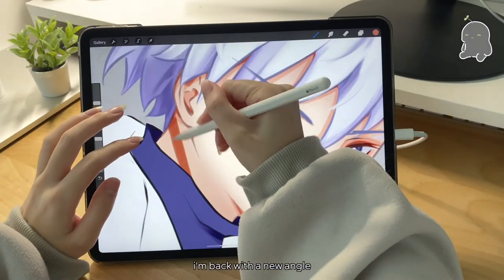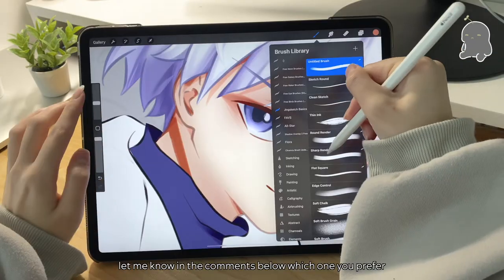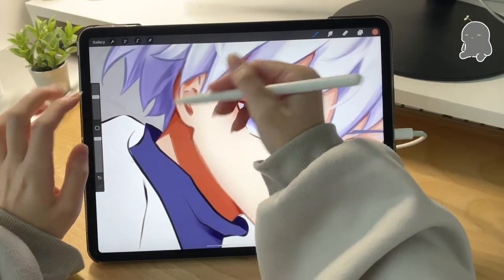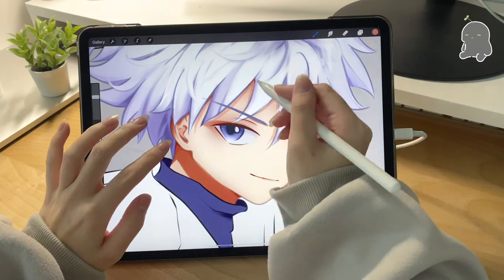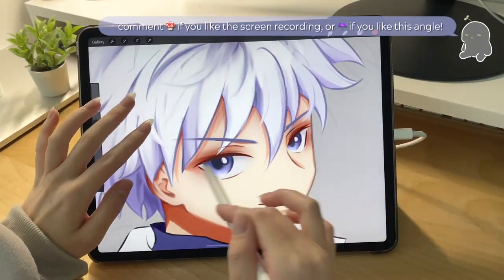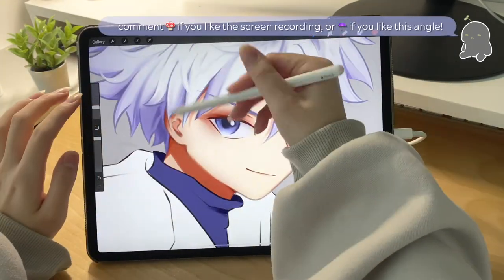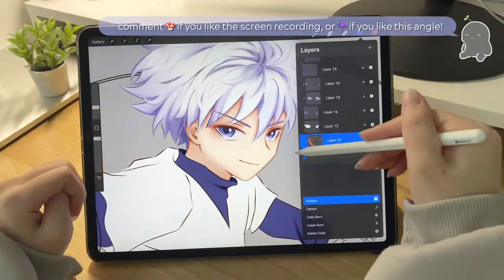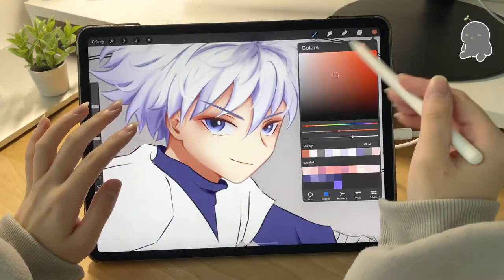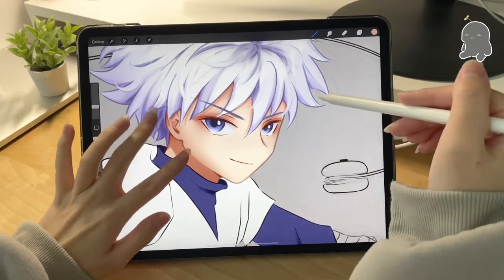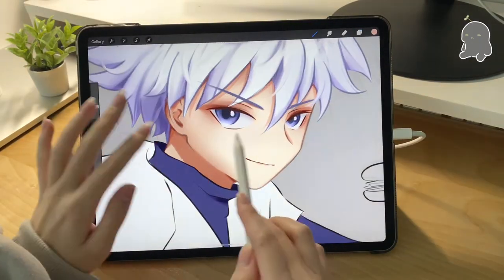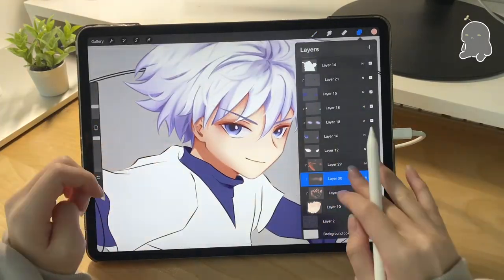I'm back with a new angle — let me know in the comments which you prefer: the screen recording or me actually drawing on the iPad in real time. Basically I went in with another multiply layer, added more shadow to the eyelids and neck, and I'm also adding some color to his cheeks and around his nose area and blending it out.